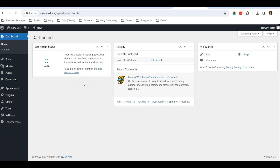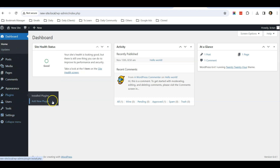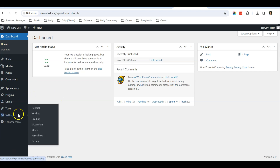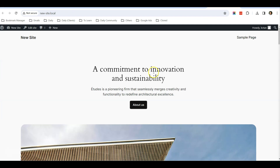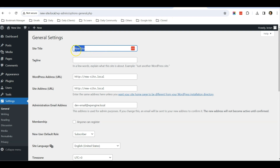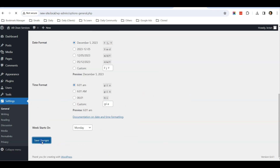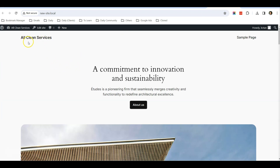We are now logging into the dashboard of a brand new WordPress website. We do not have any plugins installed at the moment. The first thing to do is go to Settings > General to change the site title — right now it says 'New Site'. You should put in your business name, so for example my new business is called 'All Clean Services', a local cleaning service. Scroll down, click Save Changes, refresh the website, and you can see it changes to 'All Clean Services'.